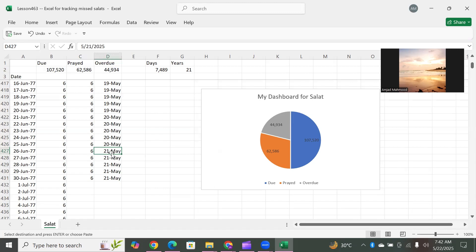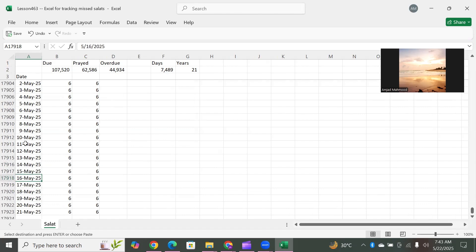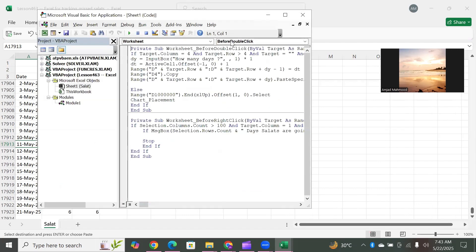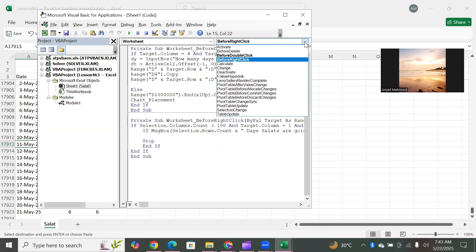In our previous video we showed you that if you want to add some value, there are so many events available. If you go to View Code, you can see the double click event — this is the BeforeDoubleClick event that occurs when you want to see the chart and enter some day's performance, clearance of the backlog. The other event we use is BeforeRightClick. There are also other events: BeforeActivate, Activate, Deactivate, and Change.